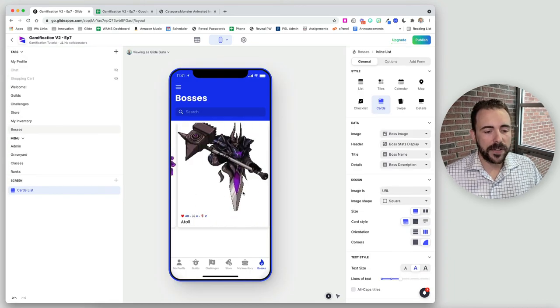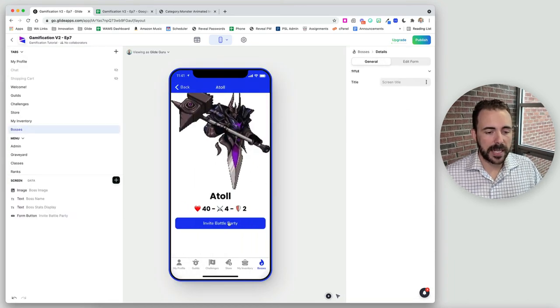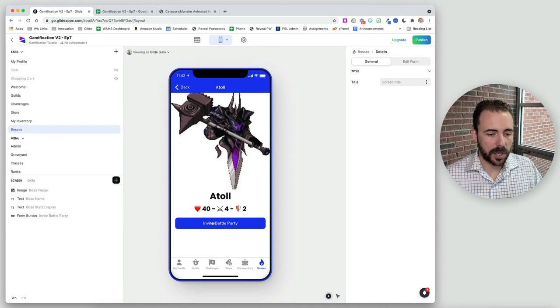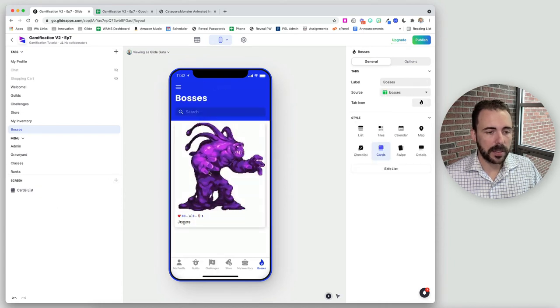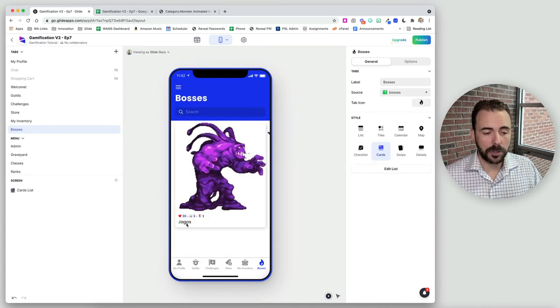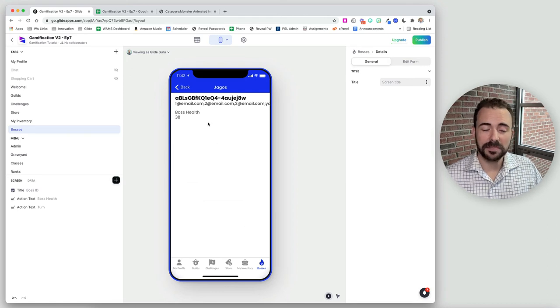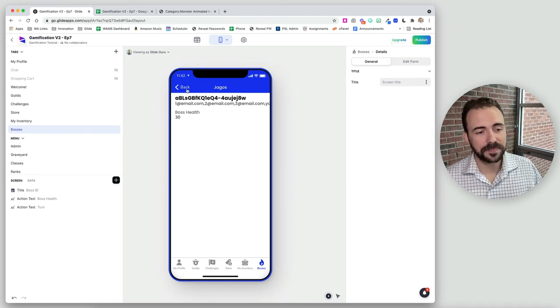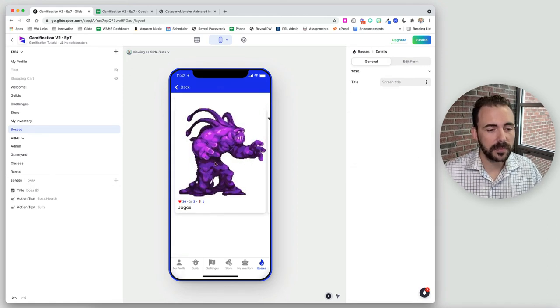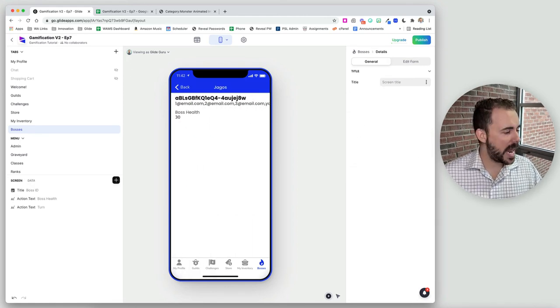Now we create a condition on the cards list. Instead of always showing the boss detail screen, we check: if the relation to my battle is not empty, that means I have an active battle, and we open the detail screen of that battle relation. Otherwise, we visit the detail screen of the boss itself. So if I visit a boss I haven't battled, I get the invite screen; but since I've already started a battle with Jagos, I get taken to the battle screen instead.